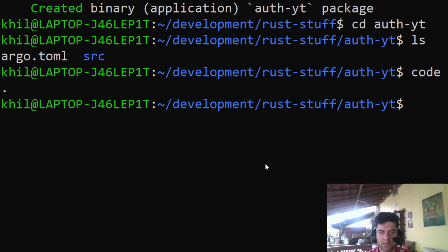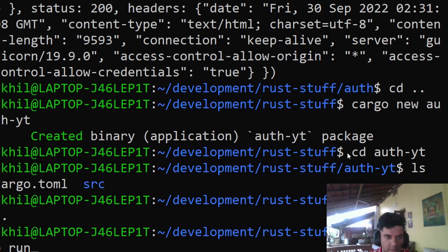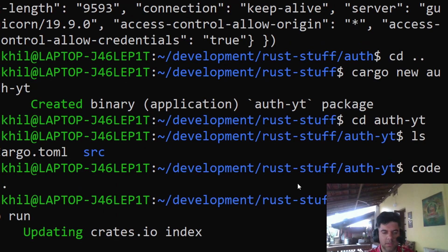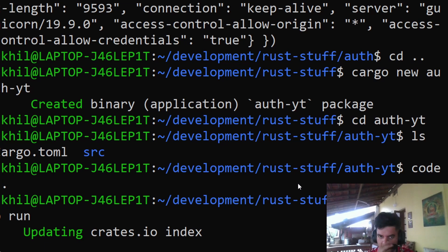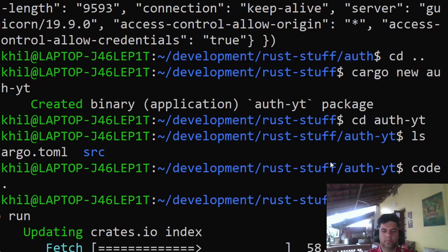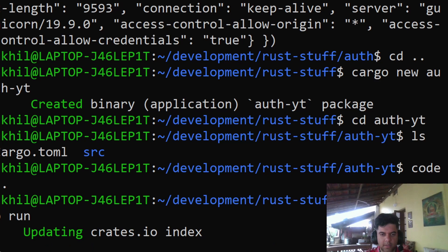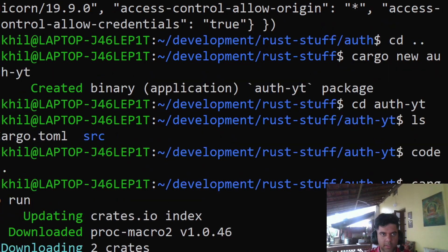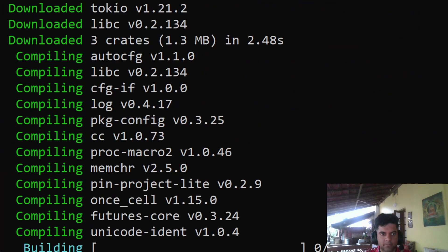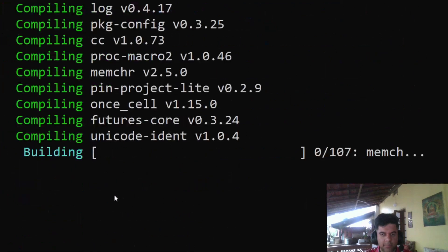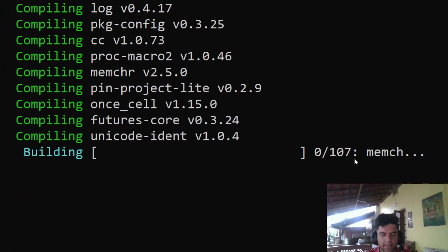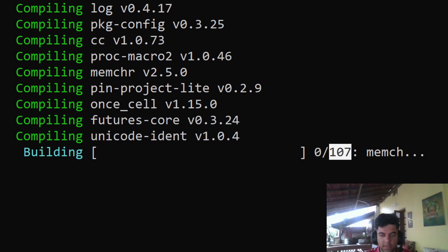Here what we'll do is we'll say cargo run. It'll take a while to build everything. These dependencies like request that we're using are quite big in size and they take a while to get downloaded. They'll download the whole thing in your target folder, it creates a target folder for you, then it compiles all of that and builds. Here it's at 0 out of 107, so it'll take a while to build. What you can do till then is I can take a quick break, take two minutes to build, and I'll come back.